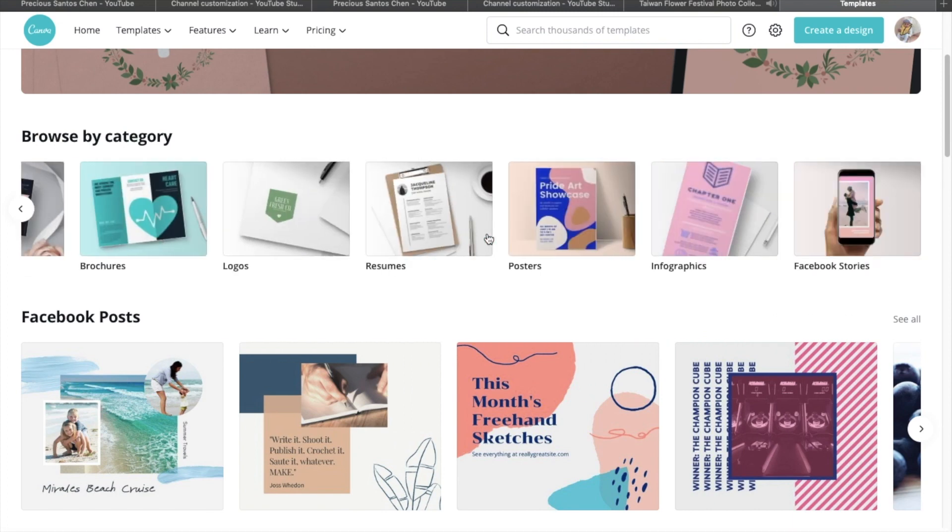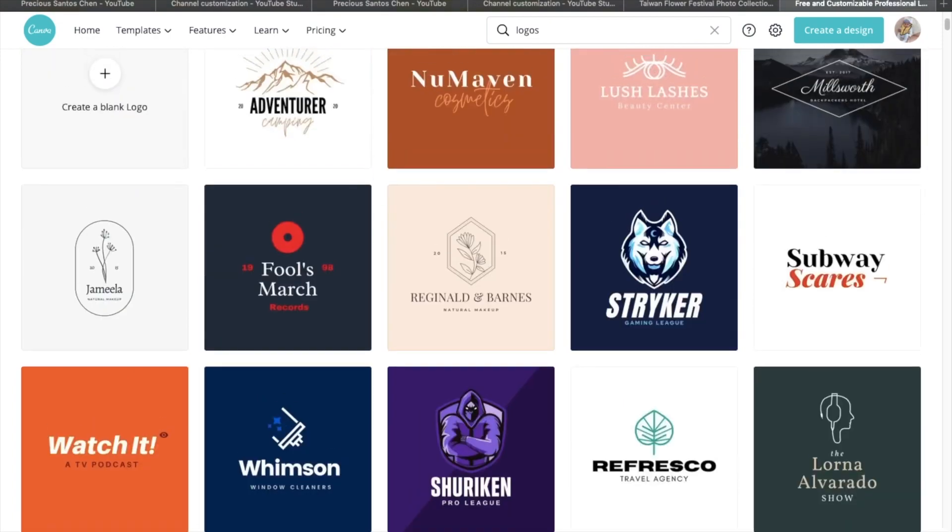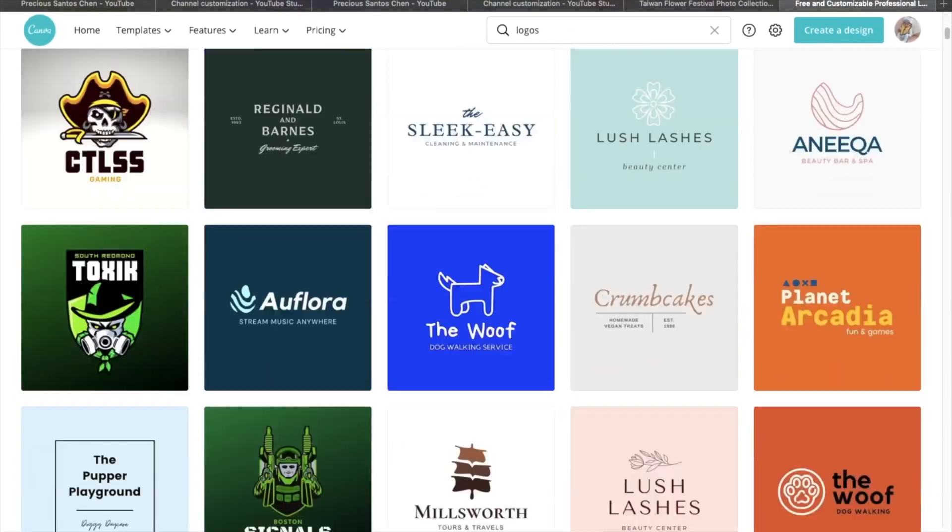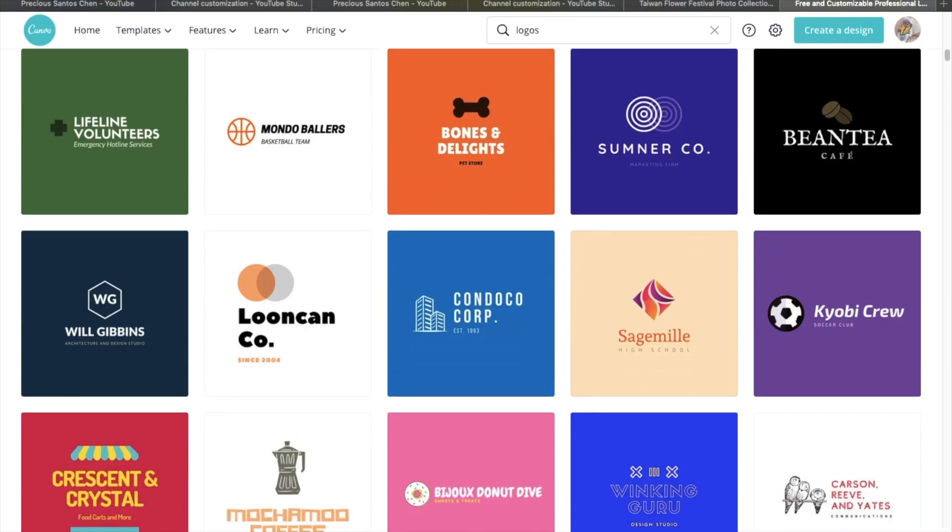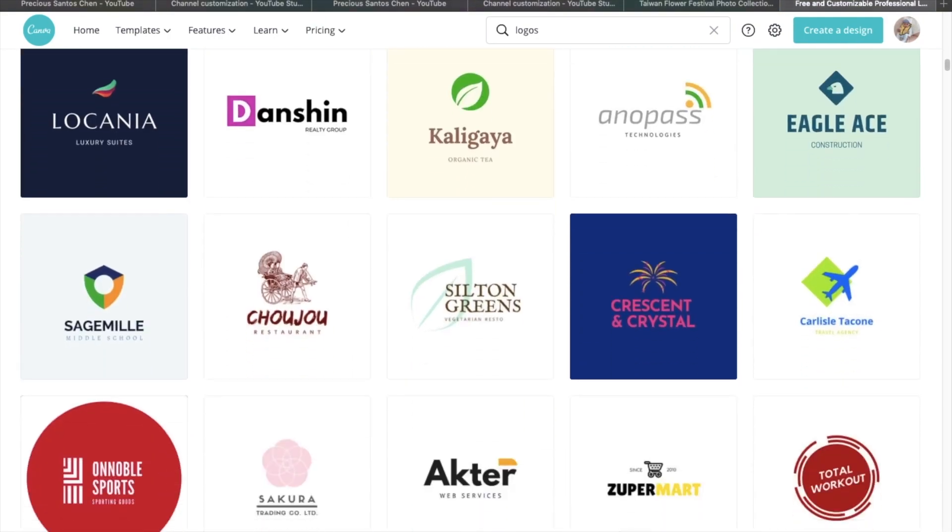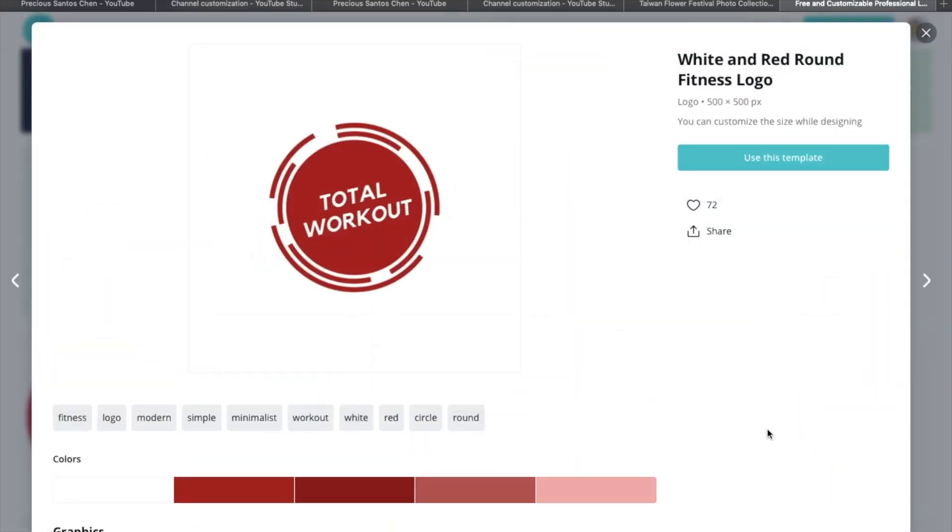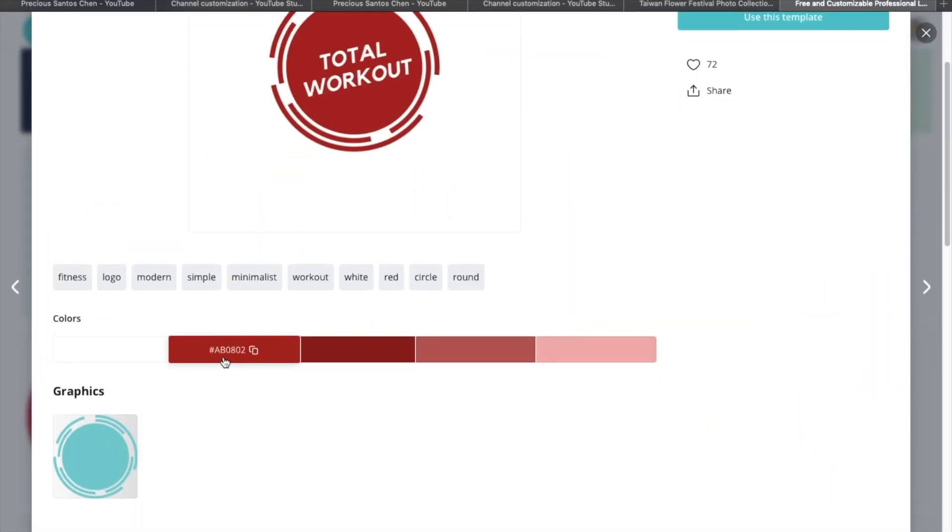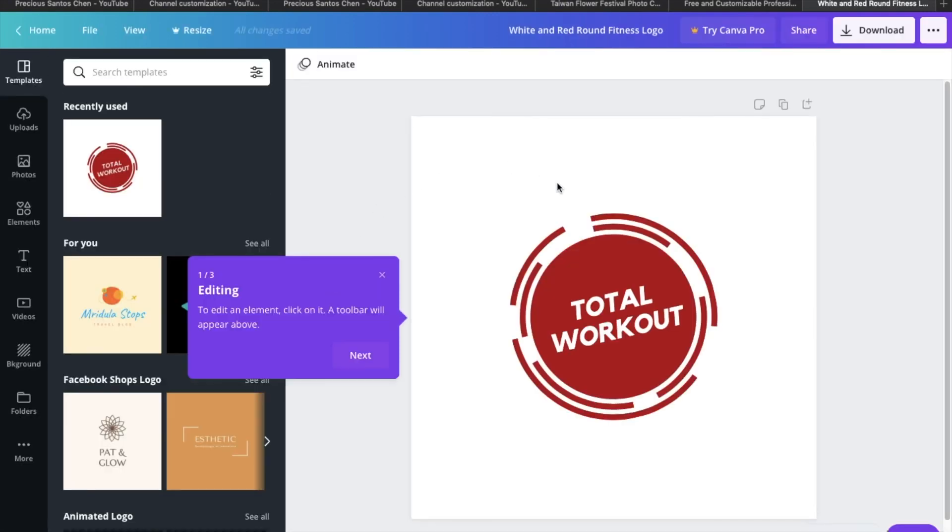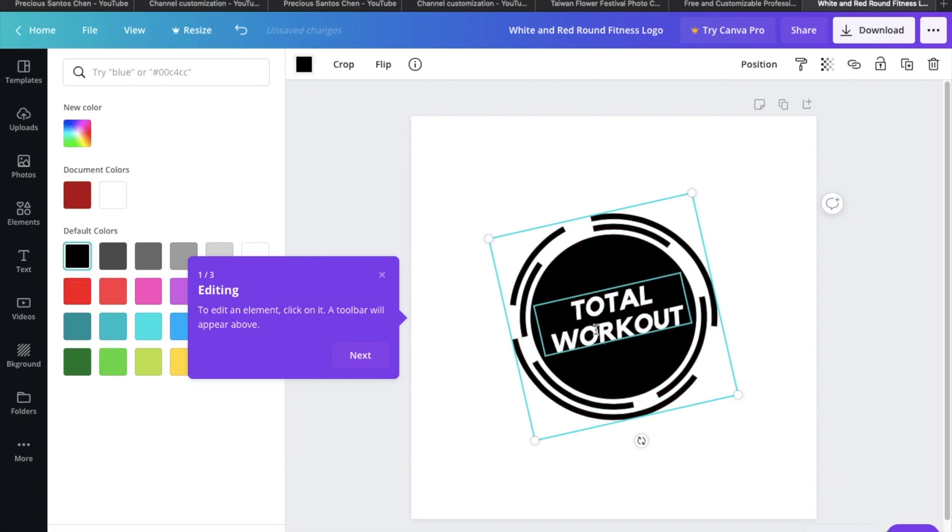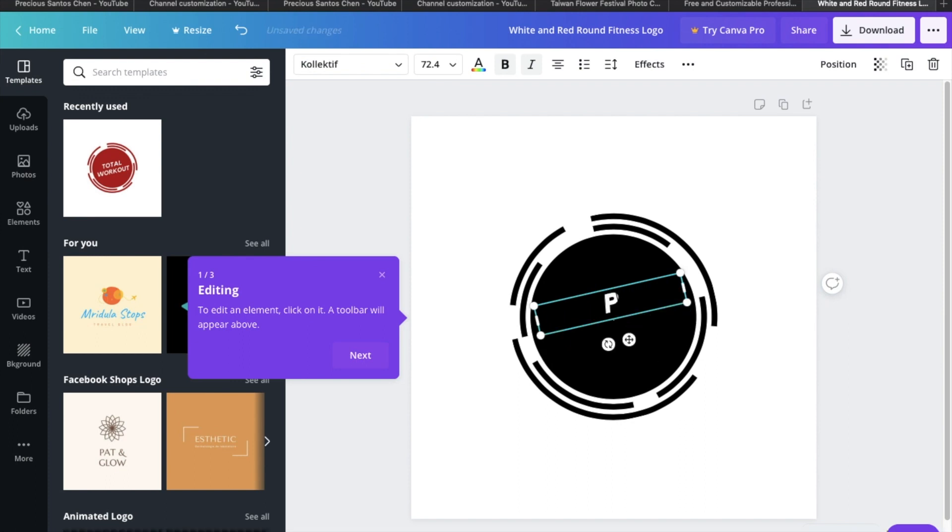So I choose a logo template and just edit it. And then I choose this one. You can explore the app, you just check it out. Change the color and then the font, the text.